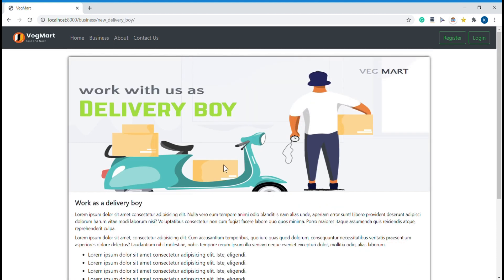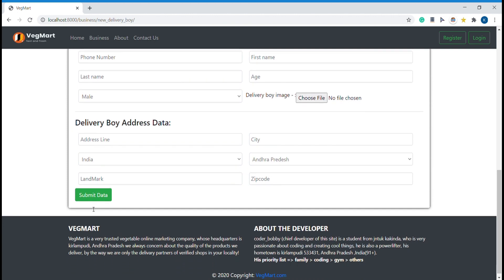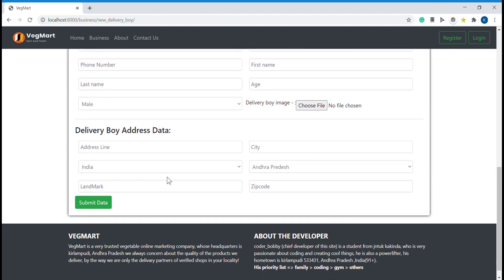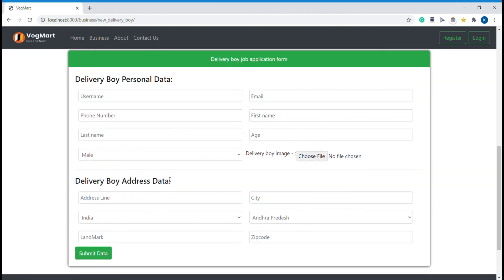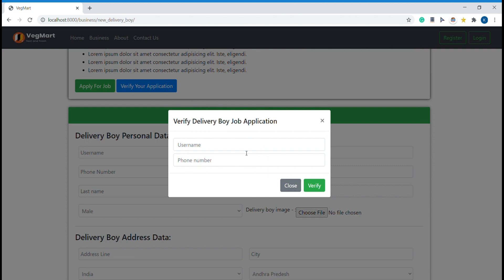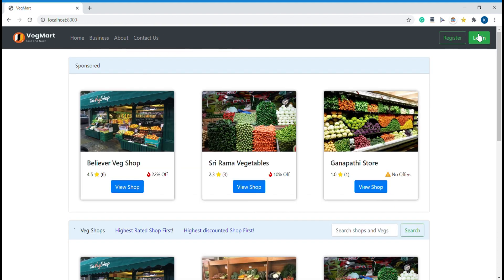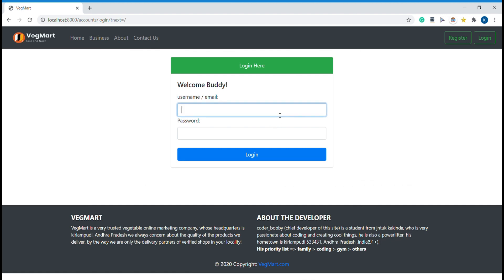The same process applies for the delivery boy job as well — you apply with your personal data, our staff member processes it, and if accepted they notify you by email; if rejected, they also inform you and you won't be able to create an account. If accepted, you come here, verify your data, and create your new delivery boy account. Let me now log in as a staff member.